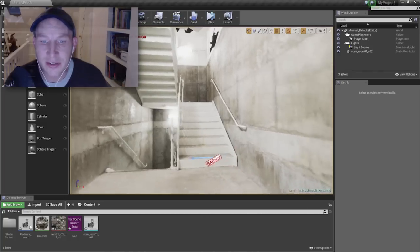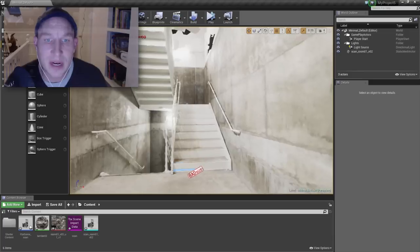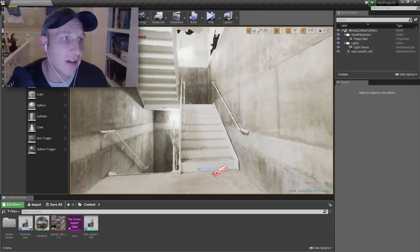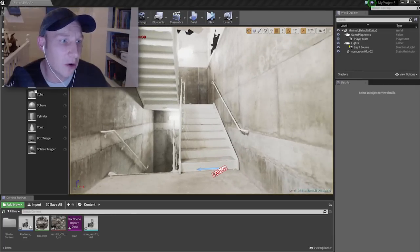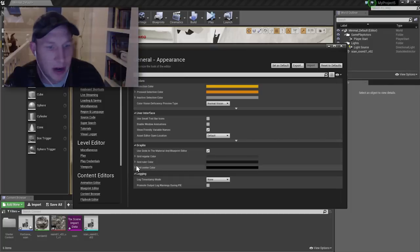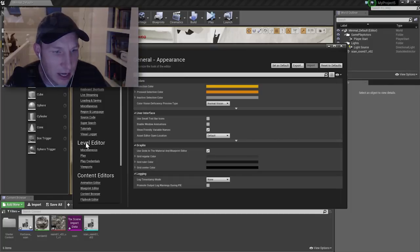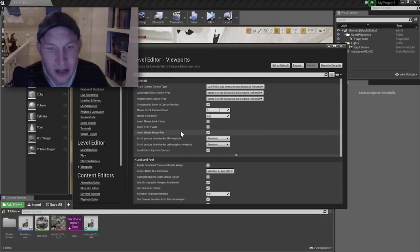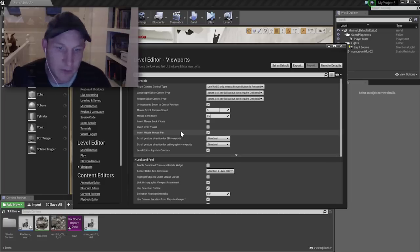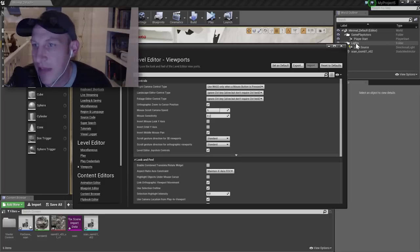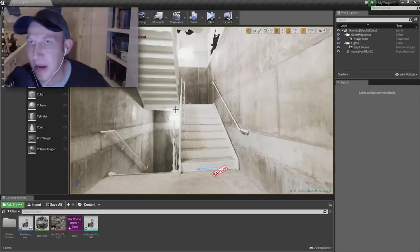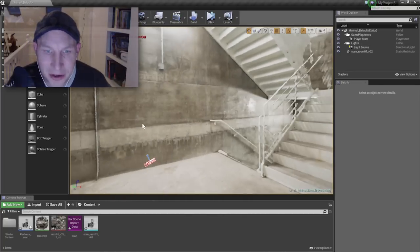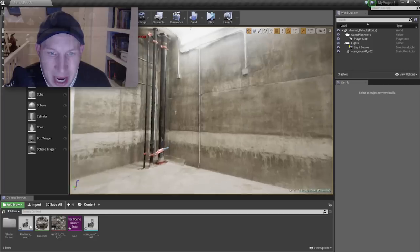So one thing that I want to mention is the camera movement inside of Unreal is inverted from that of Maya. So if you're working with Unreal for the first time and that's driving you nuts, just go to Configure, Edit Preferences, Layer Editor, Viewports, and inside of that just toggle on the invert middle mouse pan and that'll make it behave like Maya, which will make you much happier. At least it made me much happier.